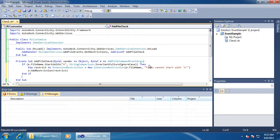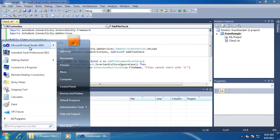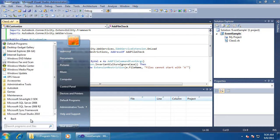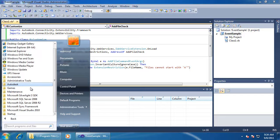Once I add the restriction, the vault framework will take care of blocking the operation for me and passing it back up as an exception. As far as our code, that's it for the logic. The rest of the steps are just about setting up all of the required information for the API and deploying it to the proper location.